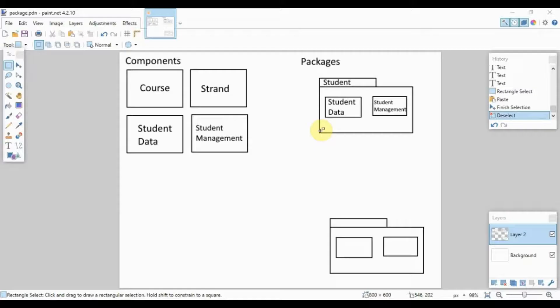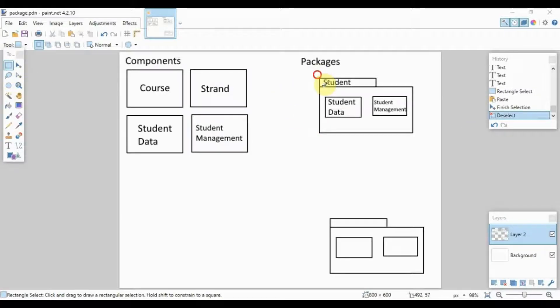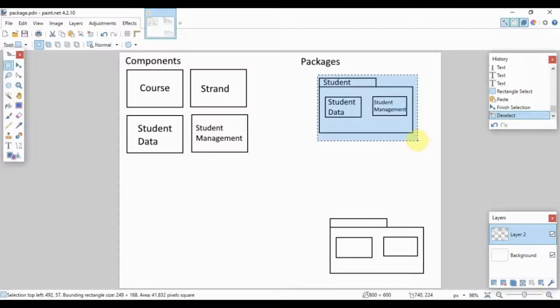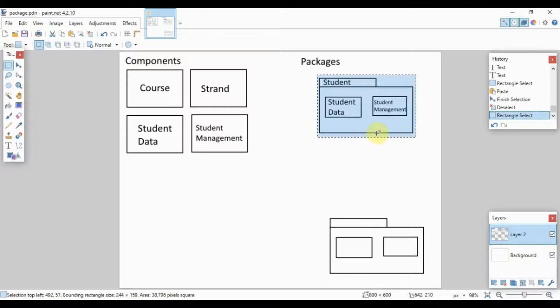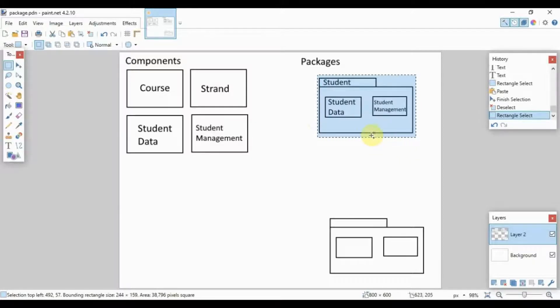So let us create a simple package diagram based on this. Similar to the previous videos, specifically the class and sequence diagram, let's try to make a package diagram for an online module system.